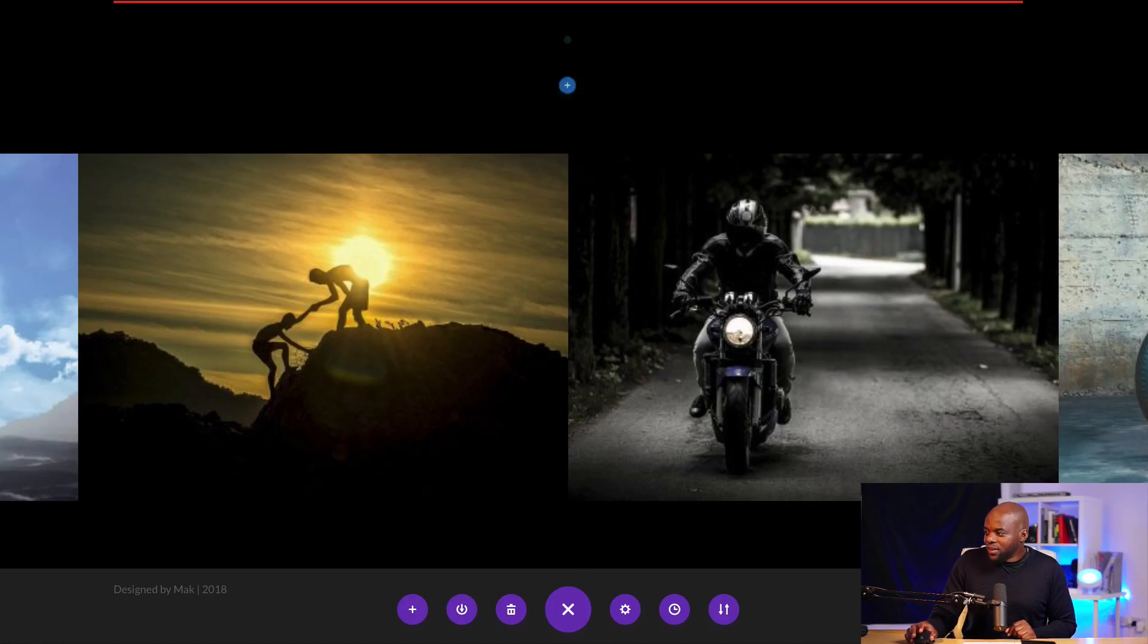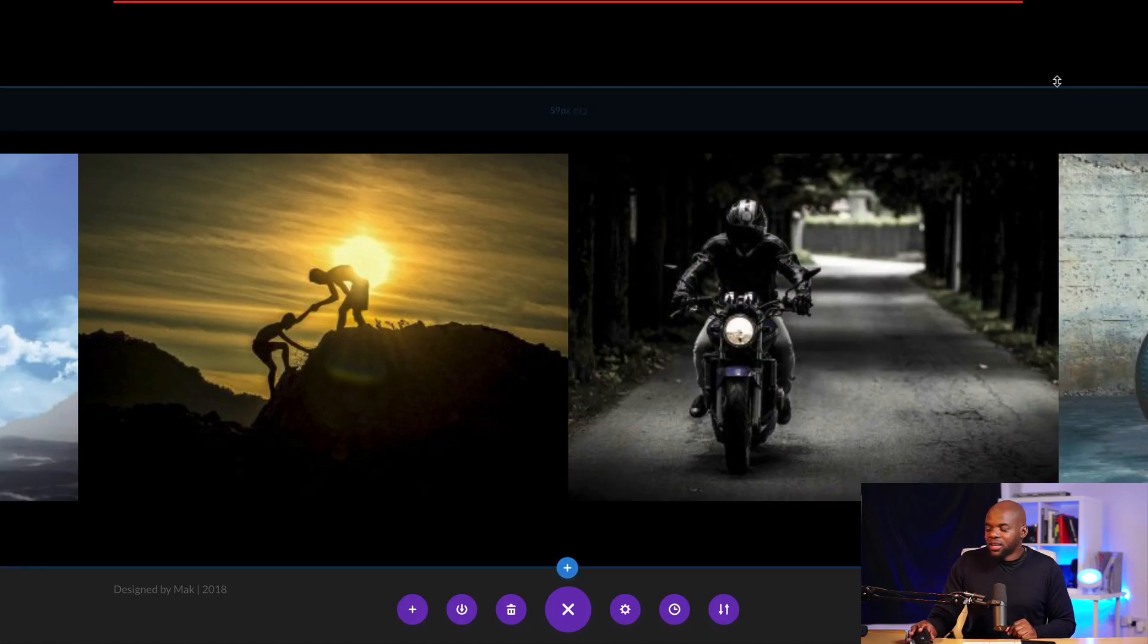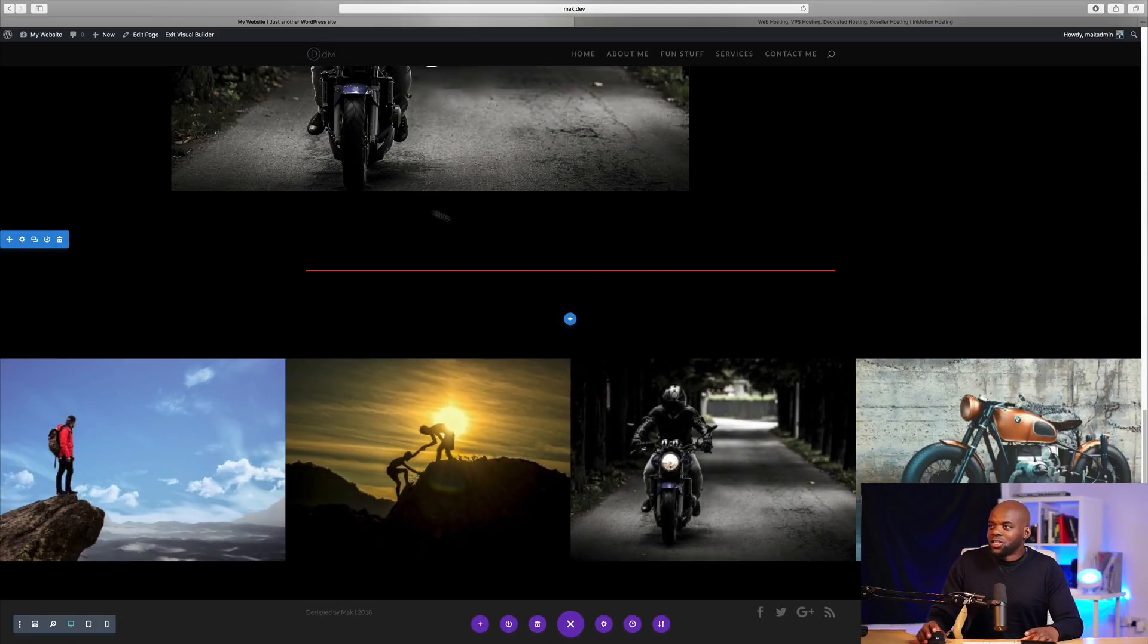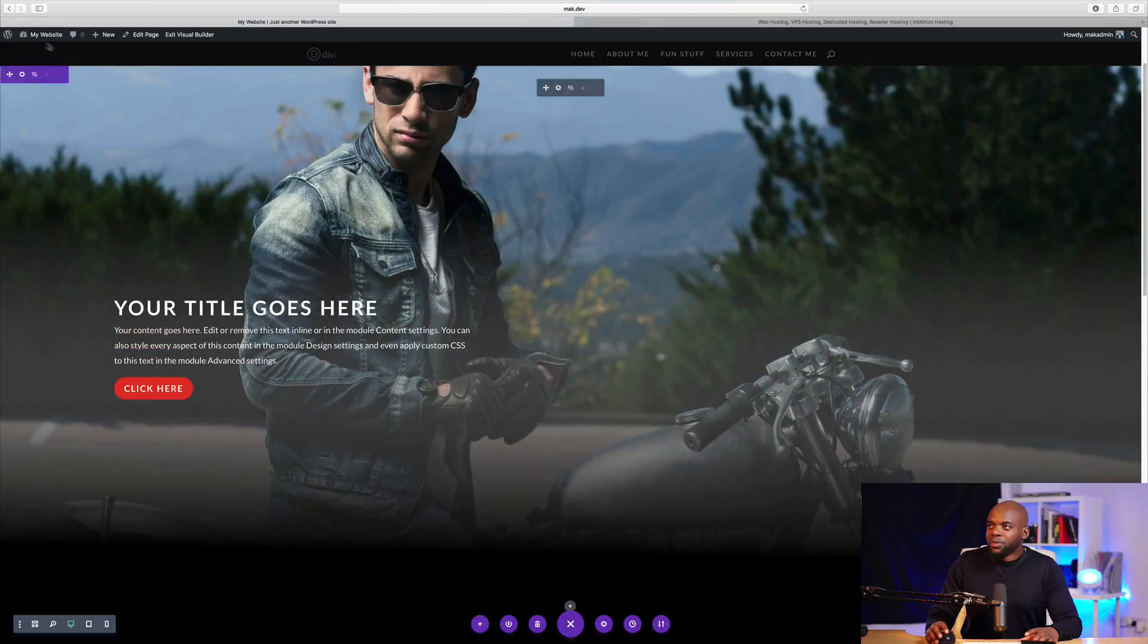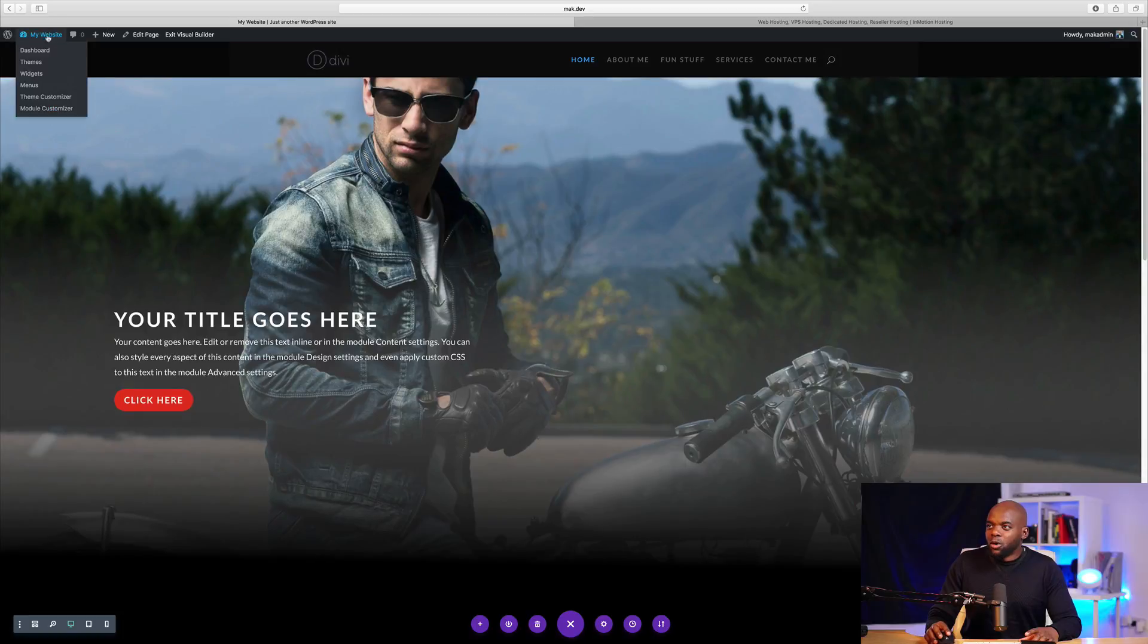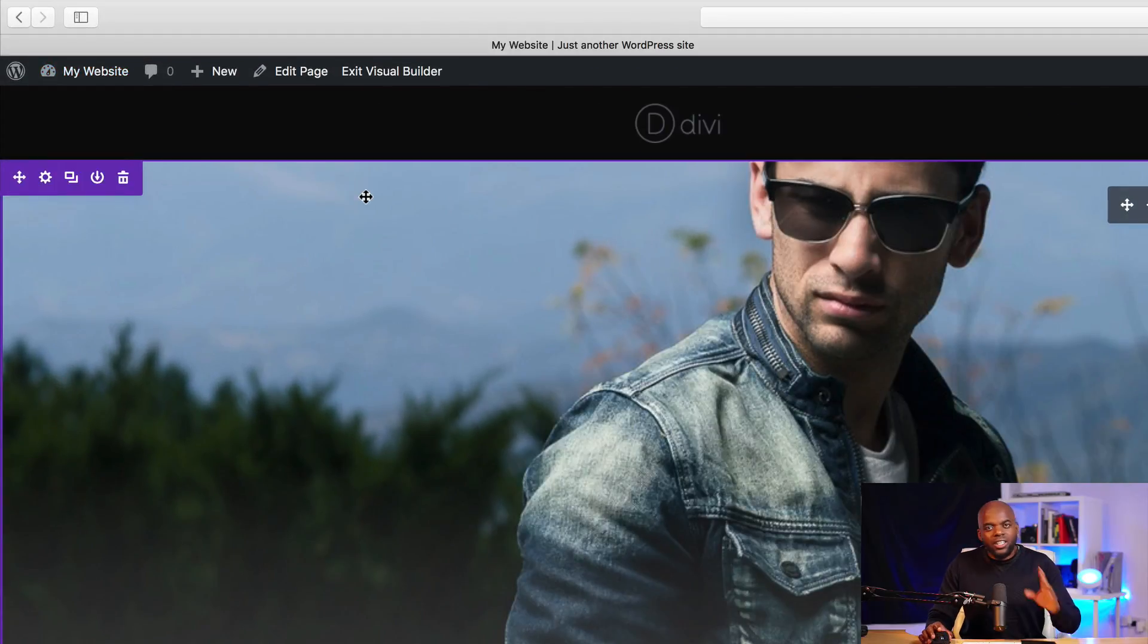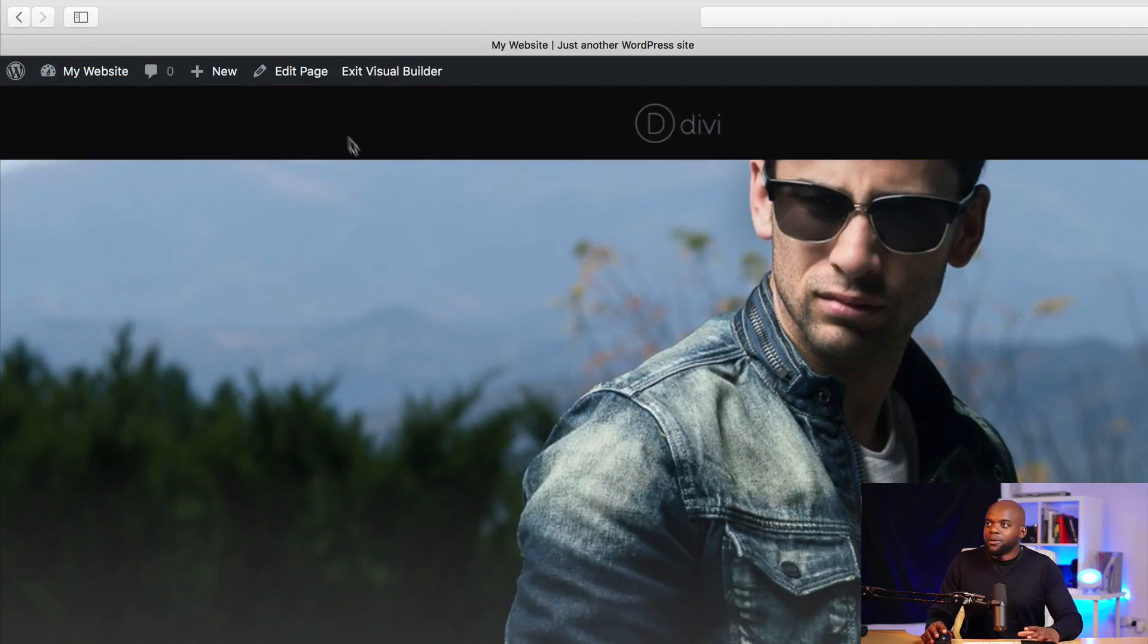Right. Okay. So now that we have exported this, now let's pretend we need to import this layout onto our website. Okay. So what we need to do is to come over here to our dashboard. In fact, we don't even need to go to the dashboard.